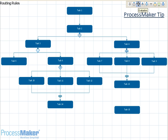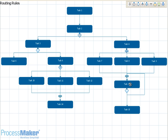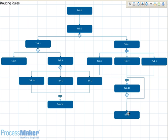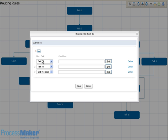Other uses of ProcessMaker routing rules include task looping. Here you can use an evaluation rule to either move to the next task or loop back to a previous task. You can also specify an end point in the middle of your process by inserting a new condition row and setting a condition for ending the process.